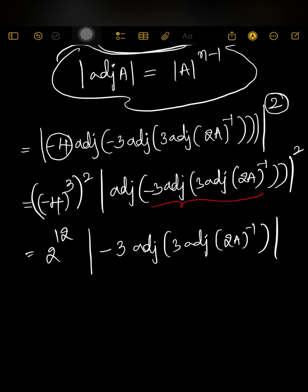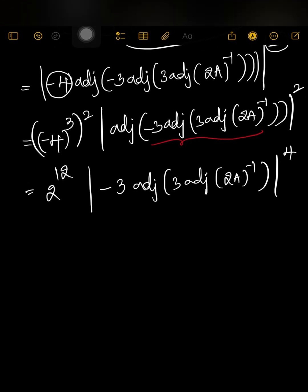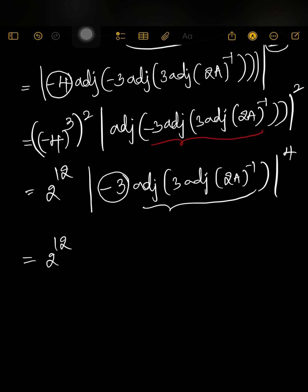For this adjoint we again apply det(adj A) = (det A)^(n-1), giving whole power 4. Now applying det(kA) with k = -3, that is (-3)^3 whole power 4, giving 3^3 whole power 4, which equals 3^12. So we have 2^12 · 3^12 and the remaining expression adj(3·adj(2A)^(-1)) whole power 4.